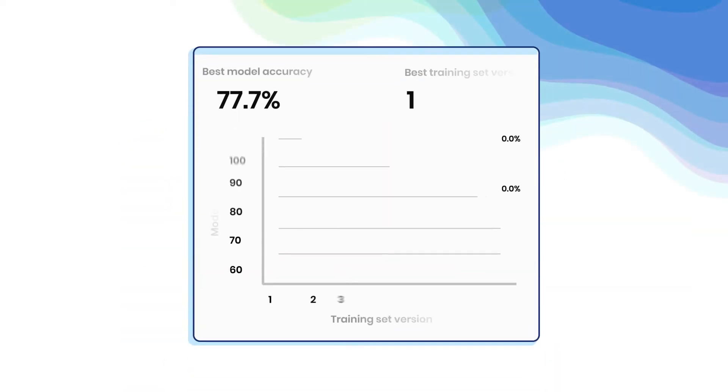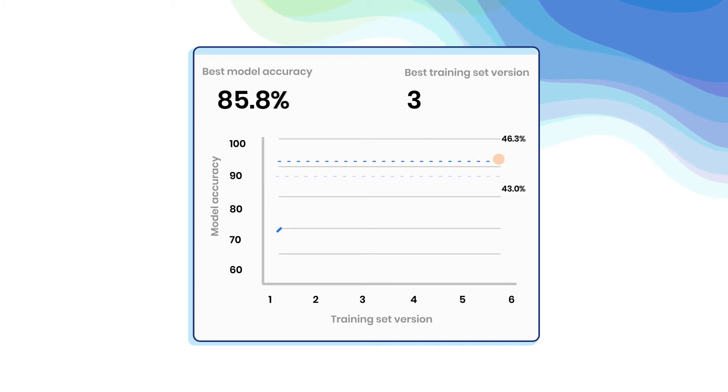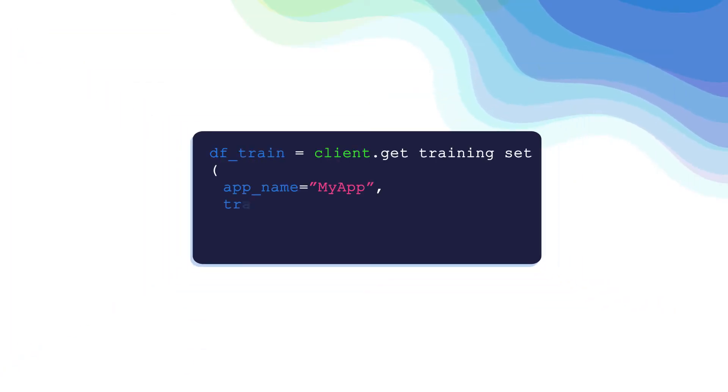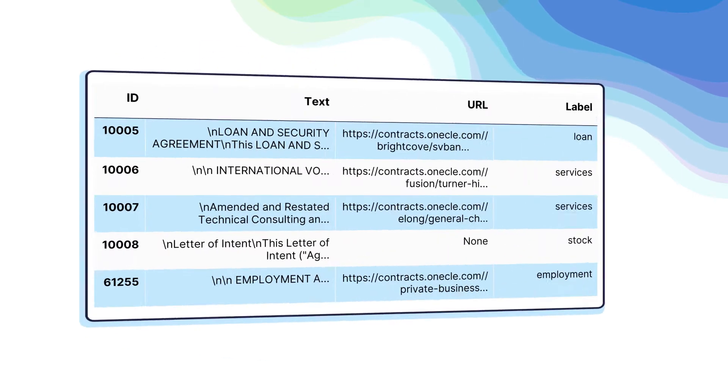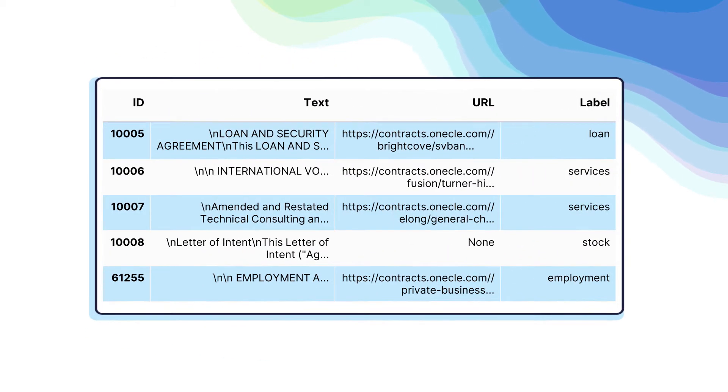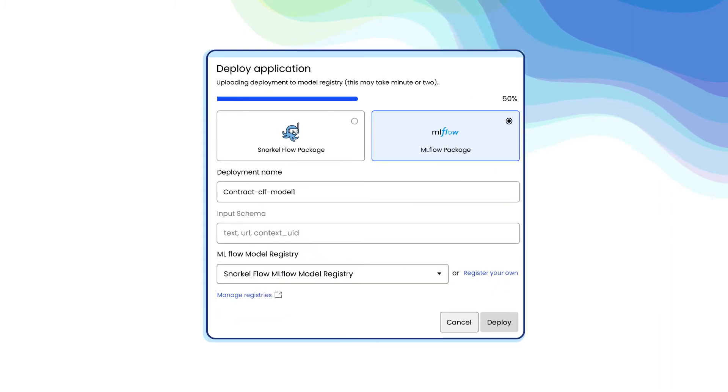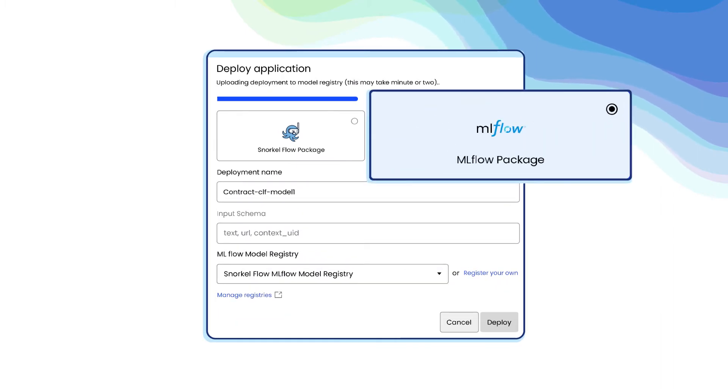Once they reach their performance targets, teams get exactly what they need from the platform. Whether that's a high-quality training dataset to train models and build applications outside of Snorkelflow, or a production-ready MLflow deployment package.